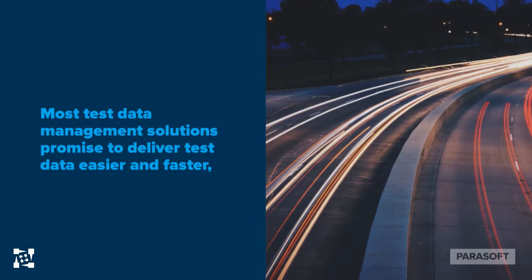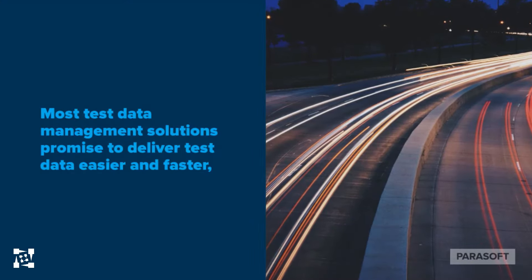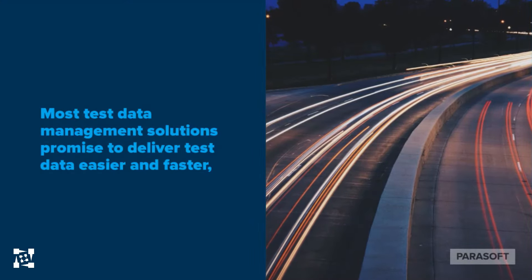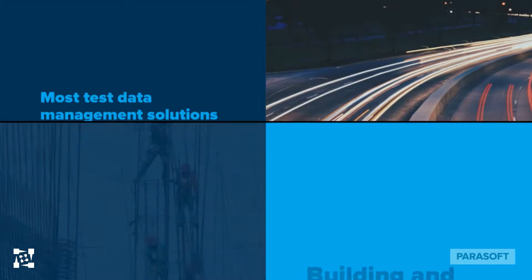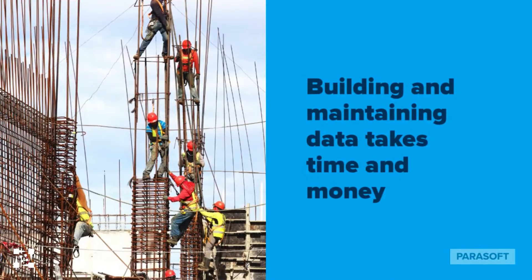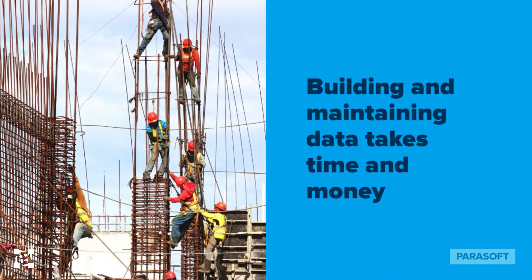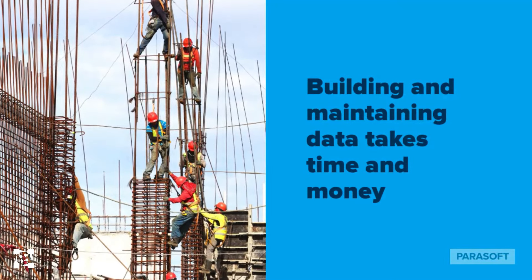Most test data management solutions promise to deliver test data easier and faster, but the reality is that you often spend more time building and maintaining that data than actually using it.